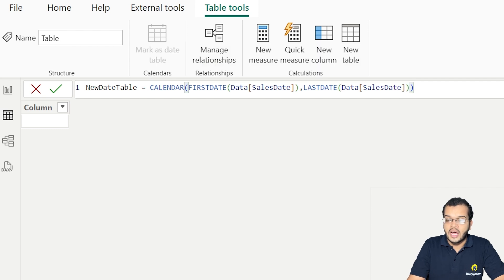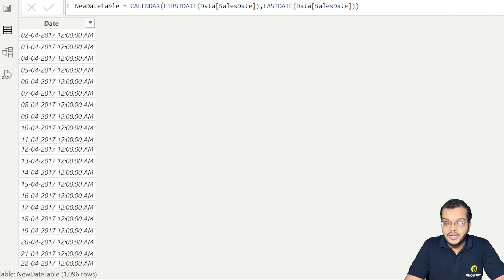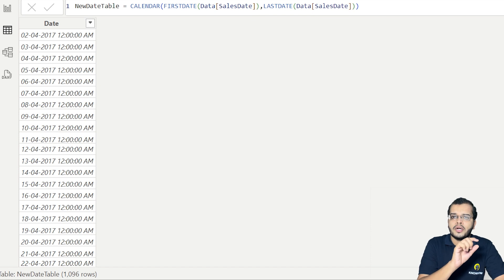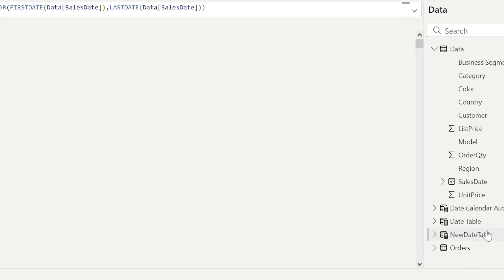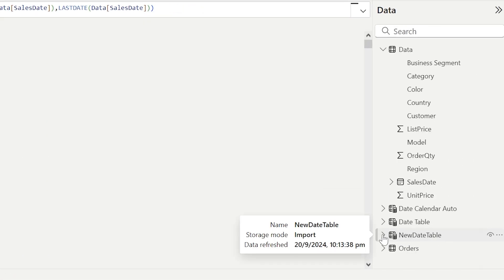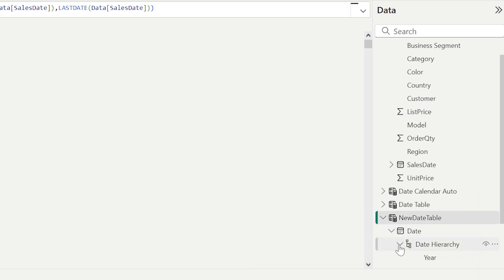As soon as I click Enter, we can see that we have got the date, the month, and the year. It is in the default Power BI format, but we can convert it. This new date table has a date hierarchy with year, quarter, month, and day.